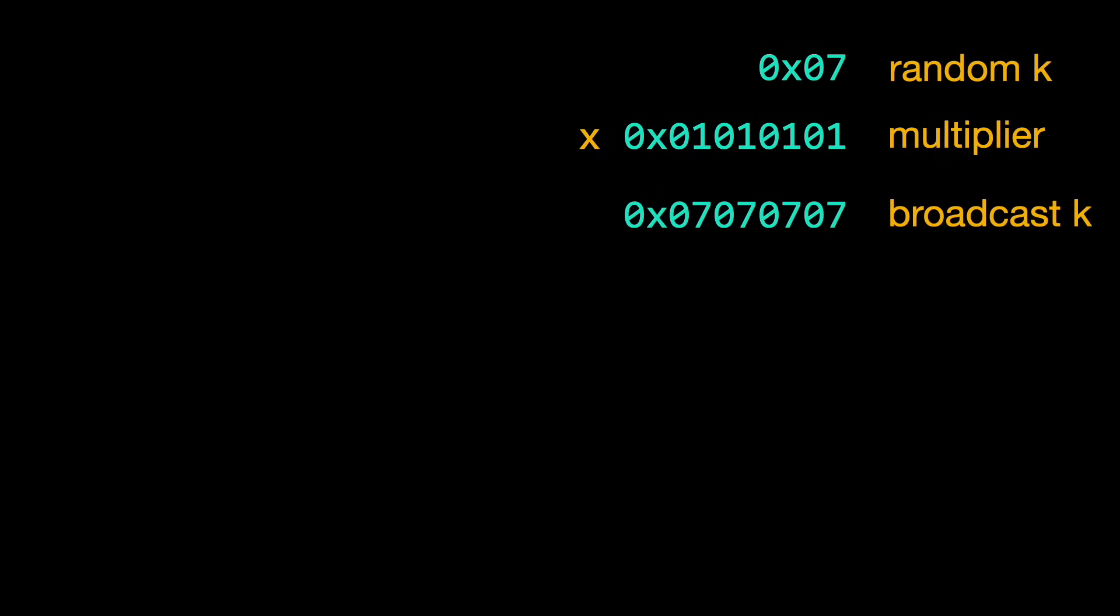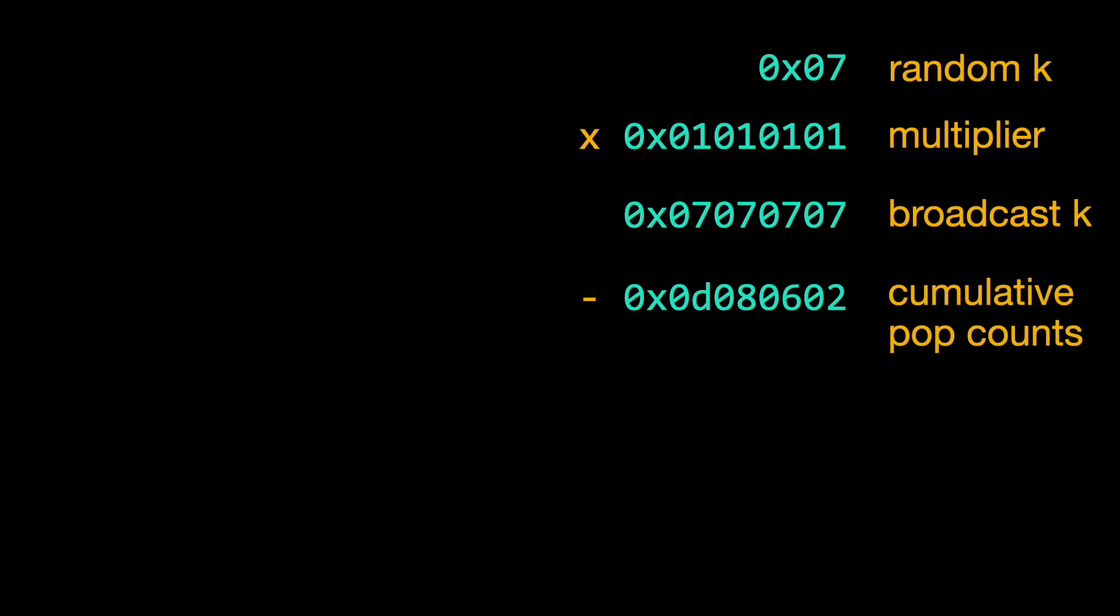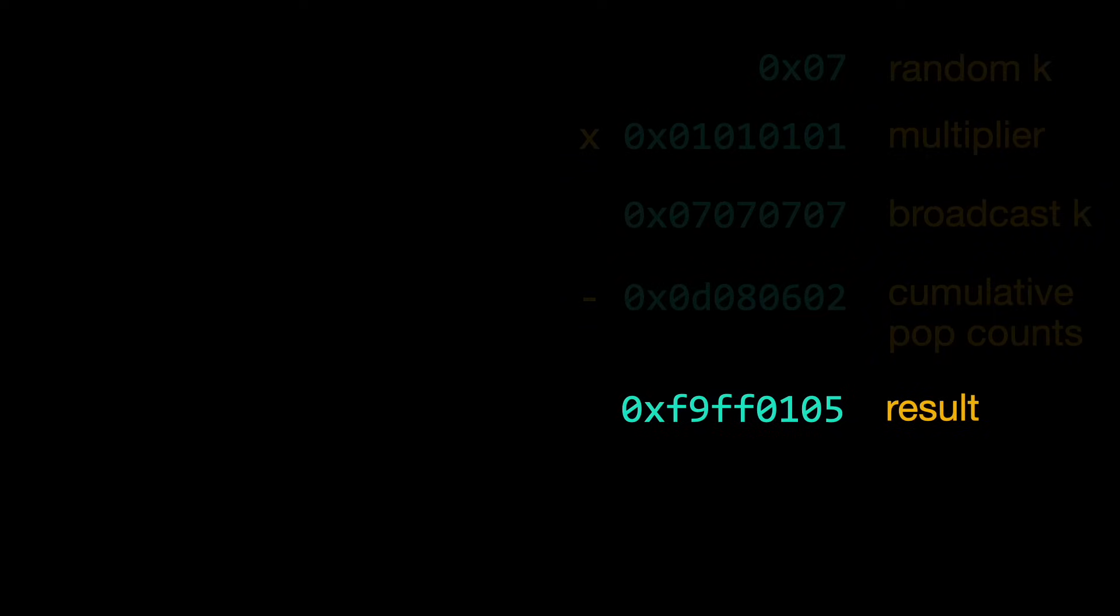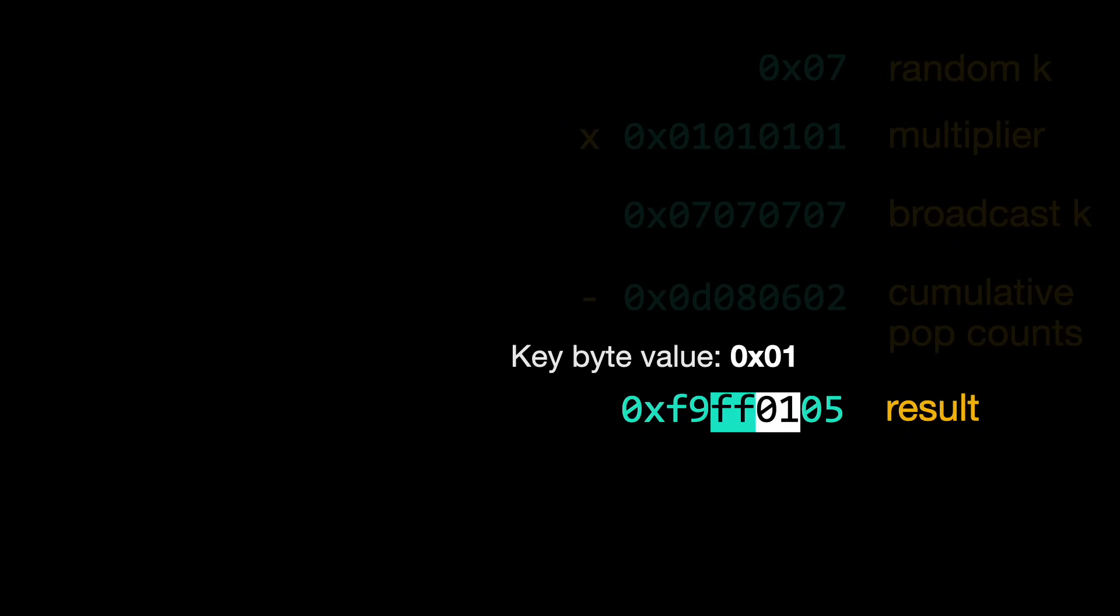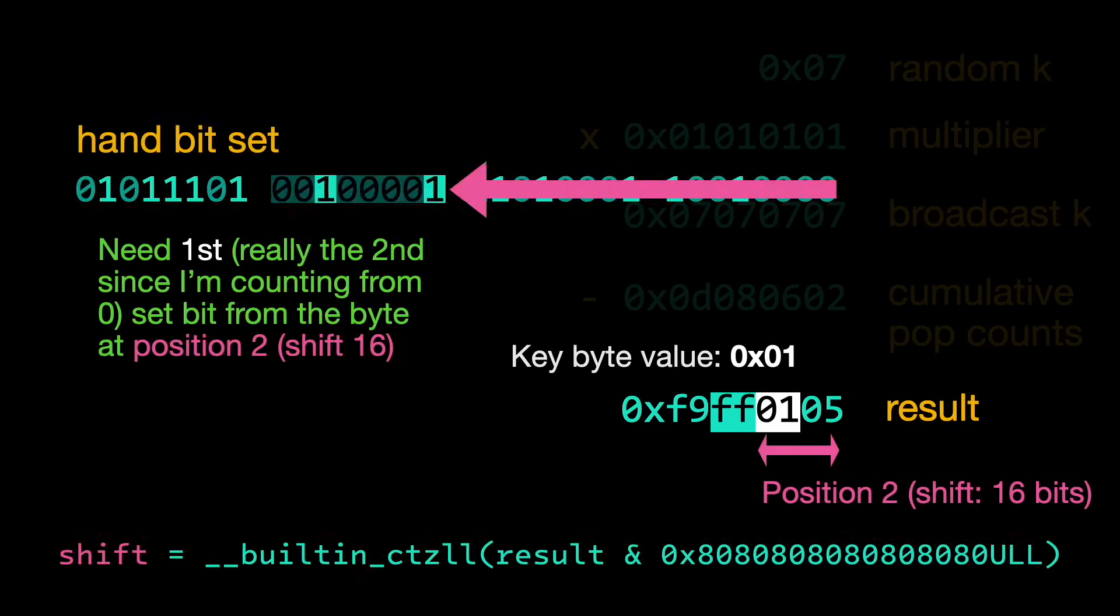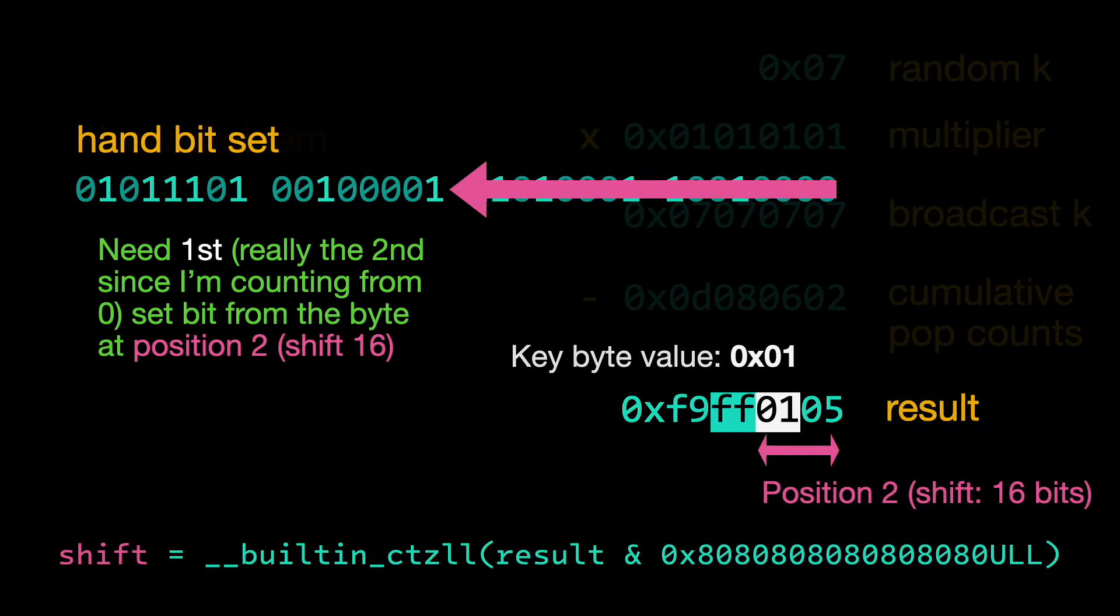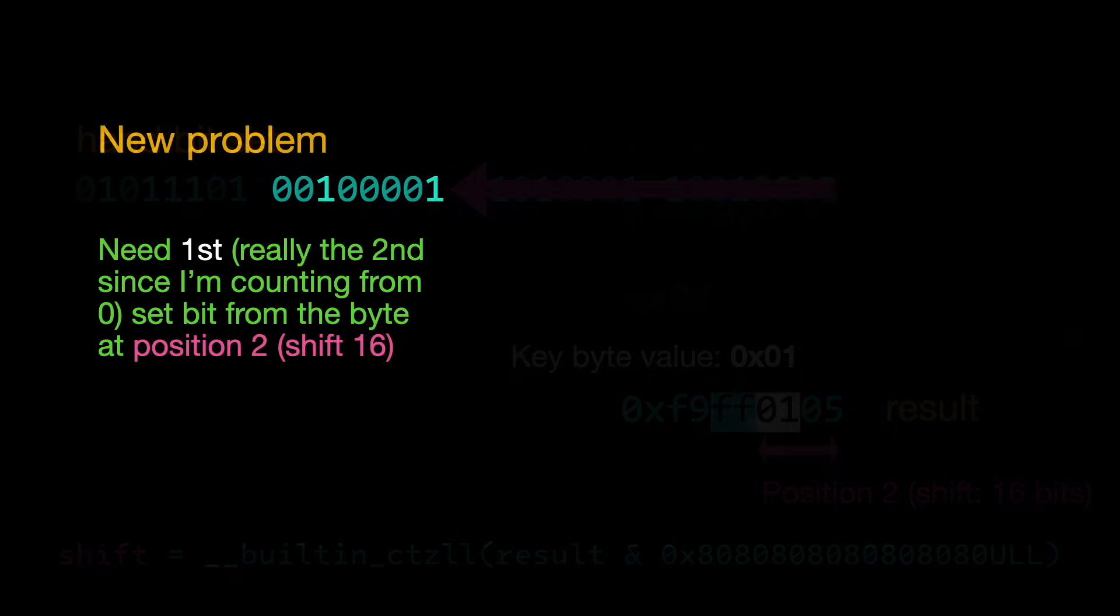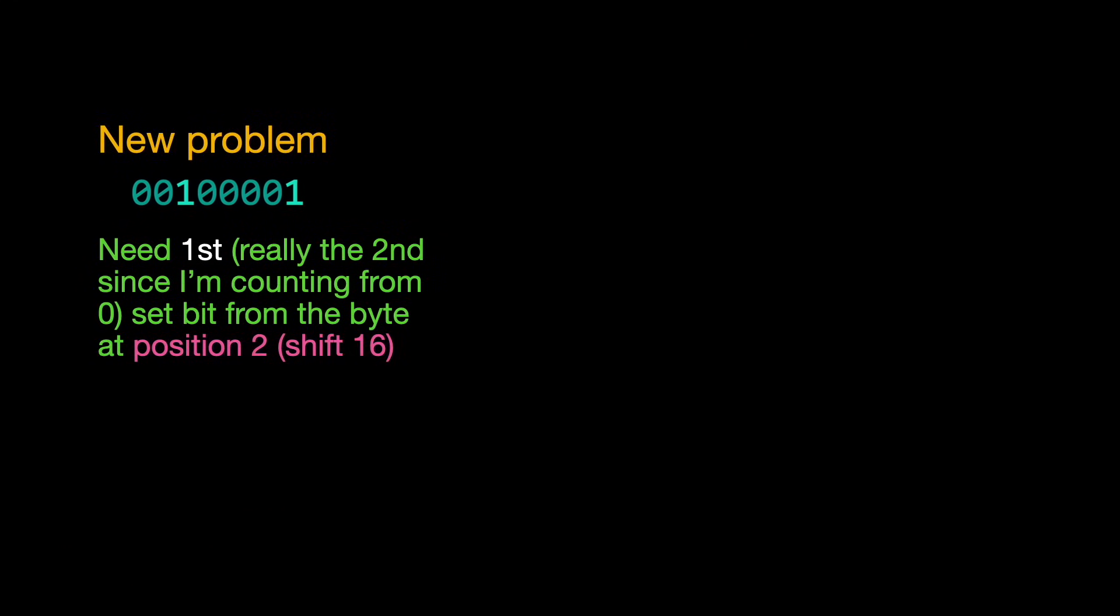Then, I subtract the cumulative pop counts and now I have another vector of bytes. The bytes in this vector go from positive to negative at the byte containing the bit I want to use. I need both the value of the byte and its position. The position tells me which byte from the deck contains the kth bit, and the key value tells me which set bit I want inside that byte. All of this work, and I still need to find the kth set bit in a number.